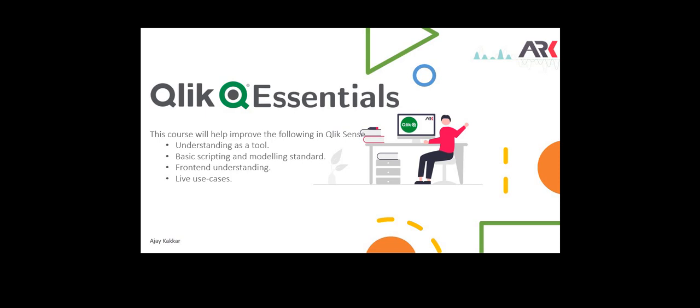Hey guys, welcome back. In this video we are going to look into how you can pass dynamic values into a variable. This can be used in a lot of ways.